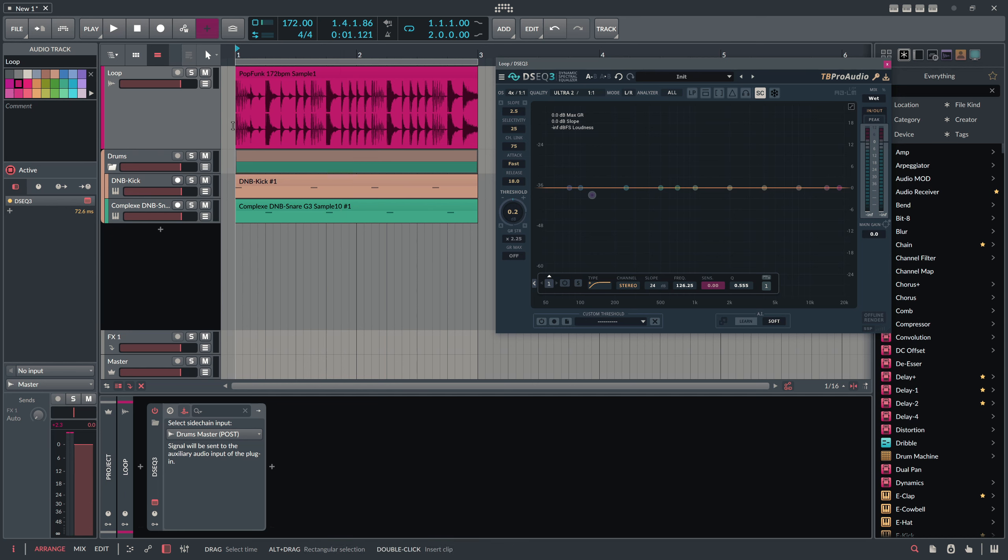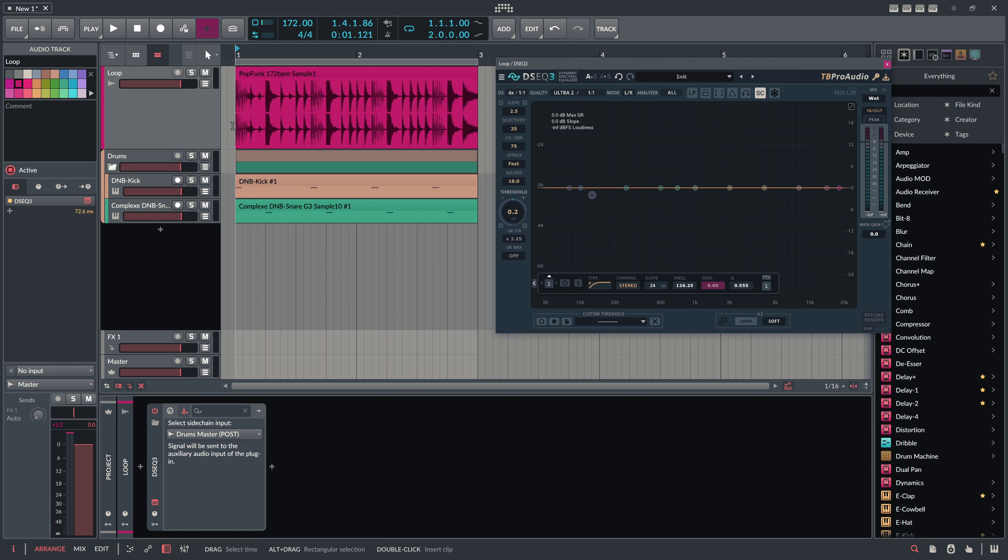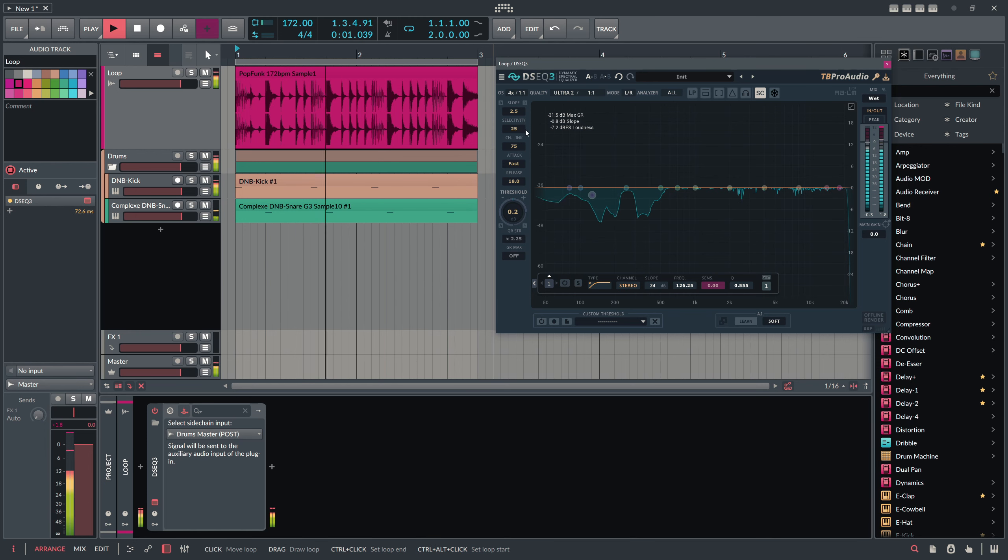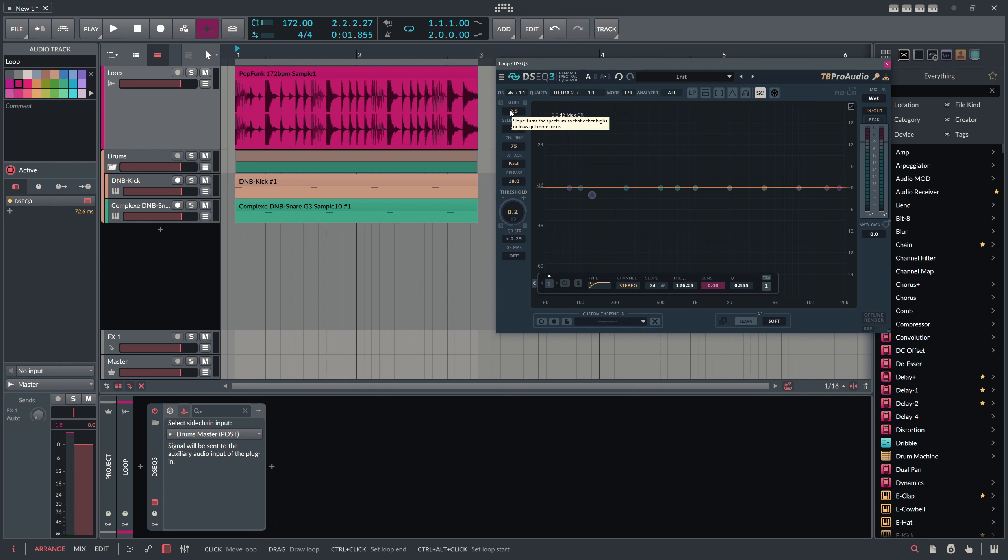It also depends of course, all these settings here depend on what you want to achieve. Sometimes you want to completely get rid of the frequencies, and sometimes you just want to layer slightly. So you want to have a bit of frequencies of the acoustic drums in there and also some of the synth kick and synth snare in there. So we want to mix it basically slightly. It depends on your taste.